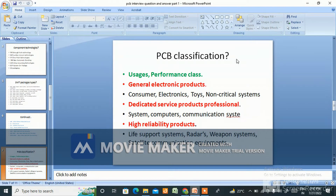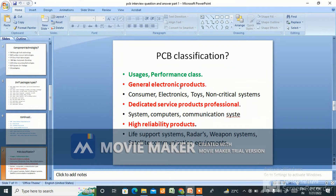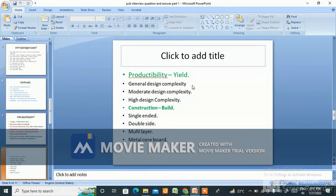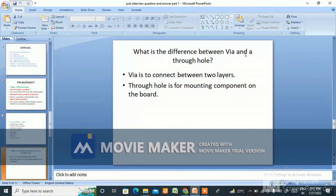The next question is: what is PCB classification? PCB classification depends on the user's performance class. Class 1 is for general electronics products — consumer electronics, toys, non-critical systems. Class 2 is for dedicated service products — professional systems, computers, communications. Class 3 is for high-reliability products — life support systems, radars, weapon systems, satellite communication equipment. PCB classification also covers design complexity: general, moderate, and high. Construction includes single-sided, double-sided, multilayer, and metal core boards.